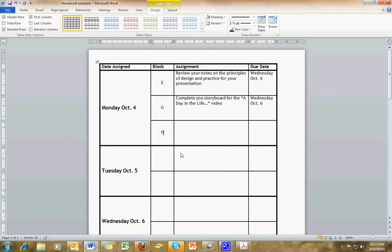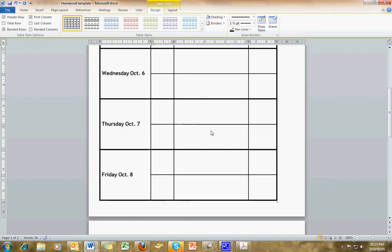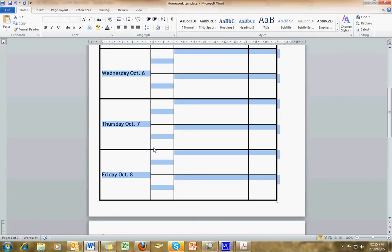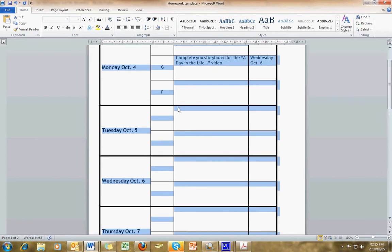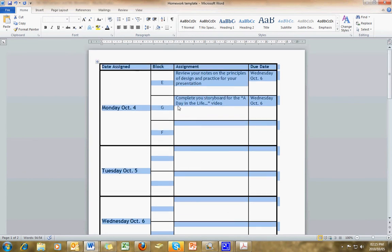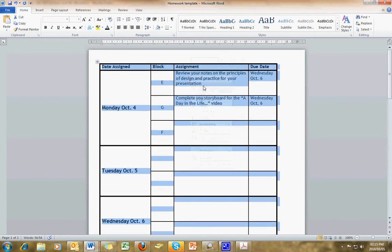You can do that for each one of these. Once you've added your blocks and your information, you can hit Control-A, which will select the whole table. Control-A stands for Control-All. On the blue section, right-click and go to Copy.